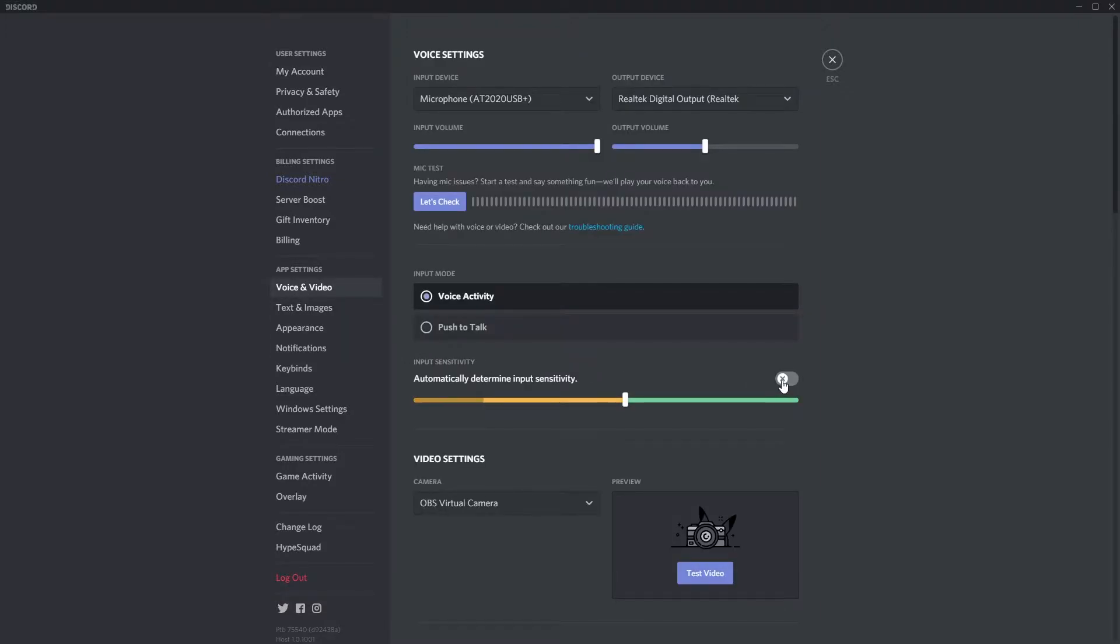Find where it says automatically determine input sensitivity. Disable the setting if it isn't already.